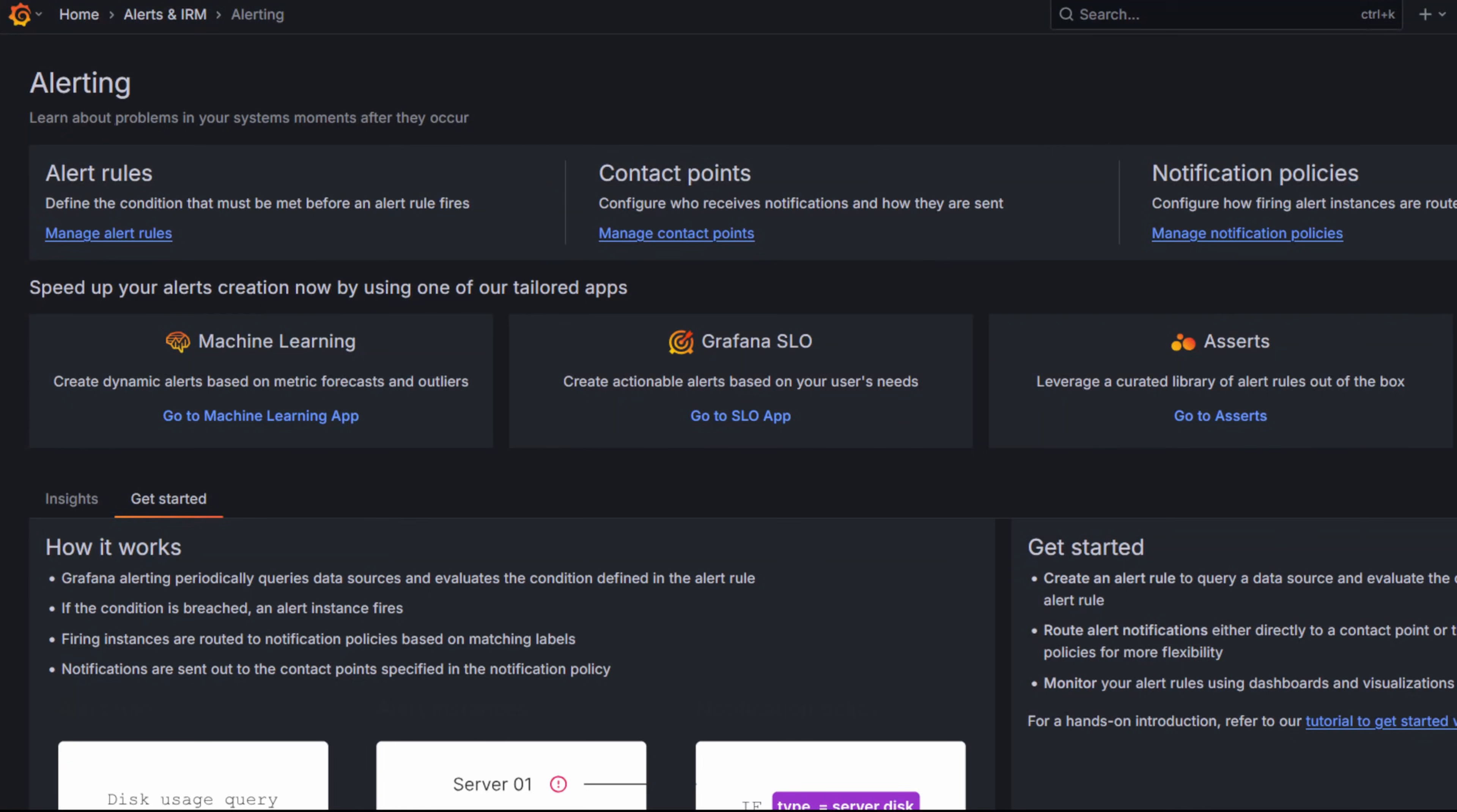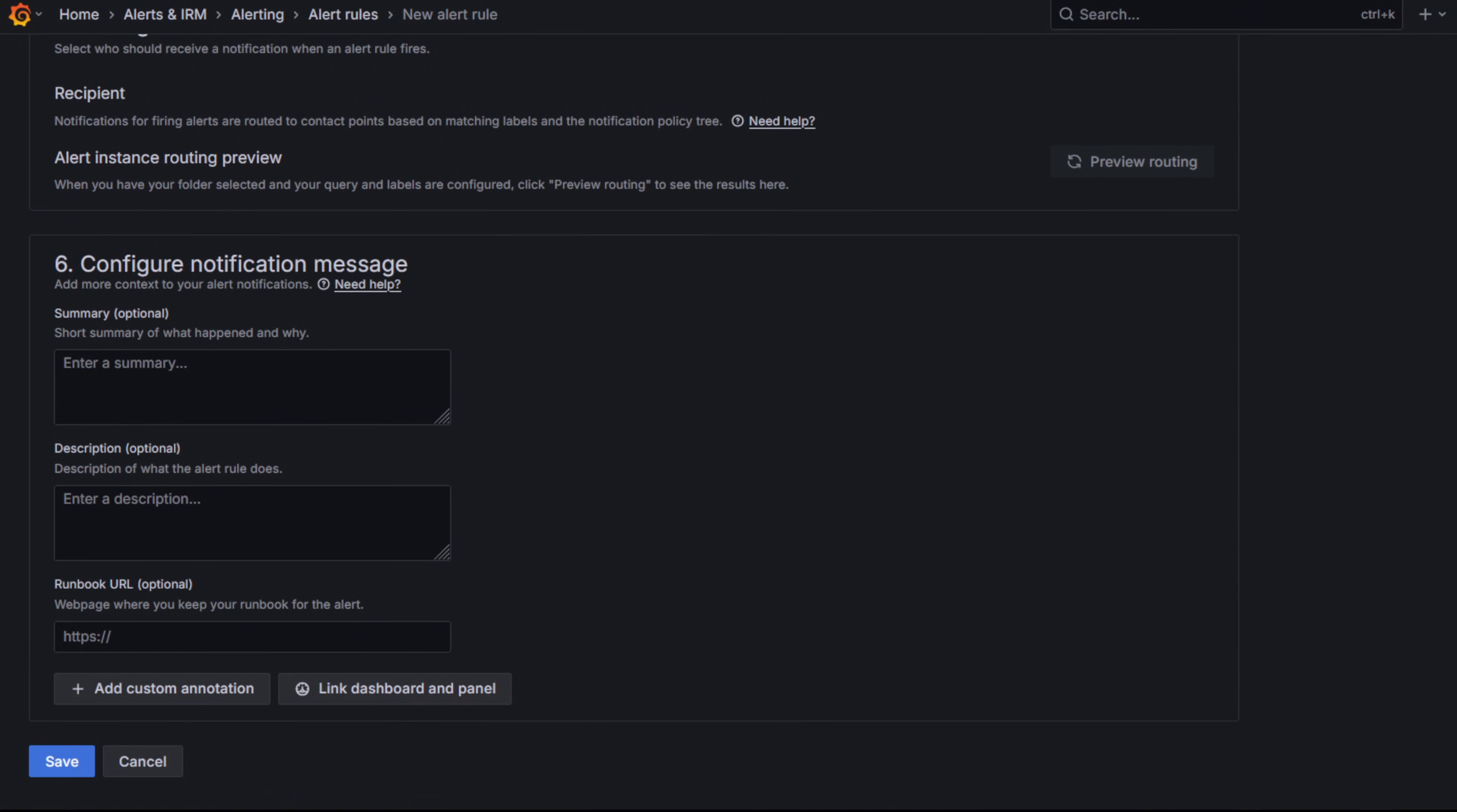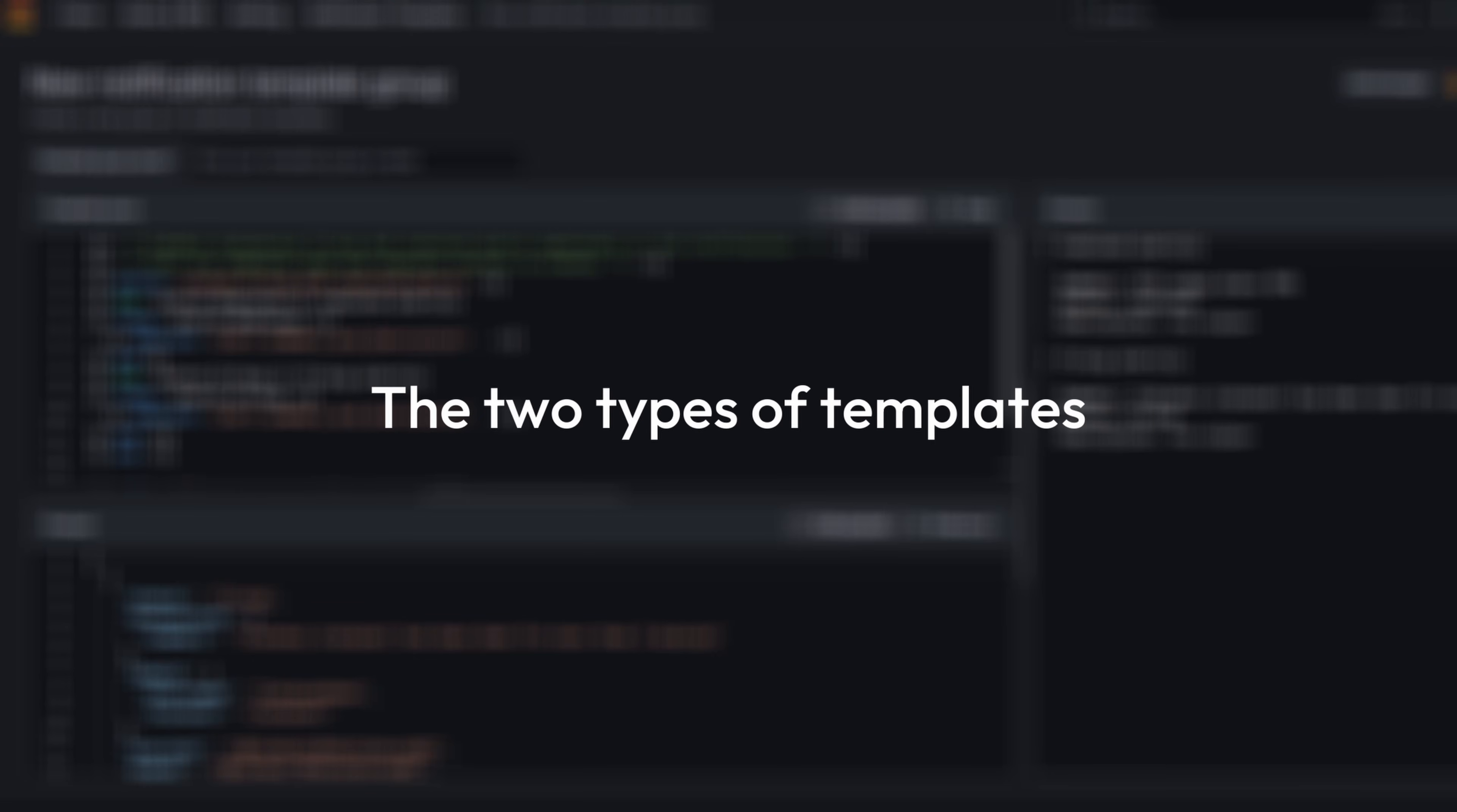There are two ways of templating your alerts in Grafana: templating the alert rule annotations and labels, or templating notifications. So what's the difference?